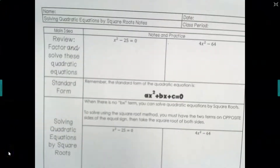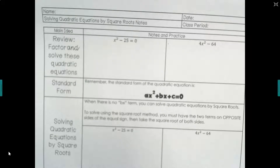Welcome to this video on solving quadratic equations by square roots. By the end of this video, you should be able to determine the best scenario for when you should use the square root method for solving quadratics, and apply that by solving for the square root solutions.